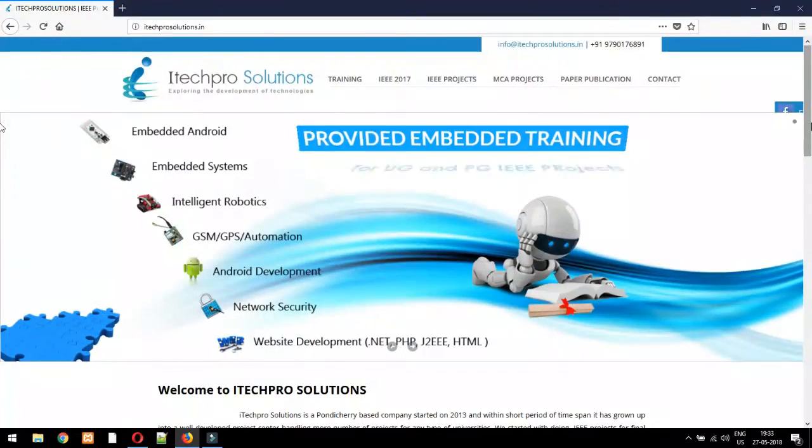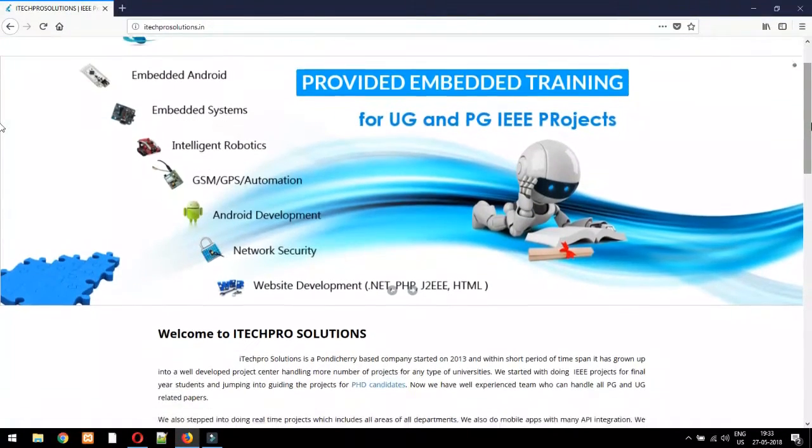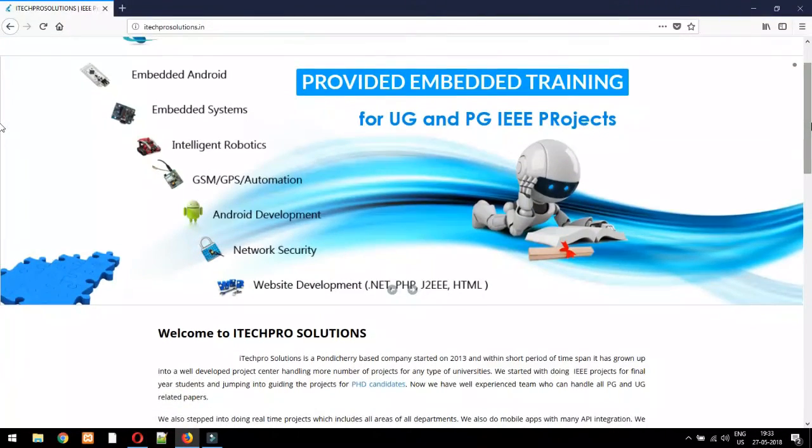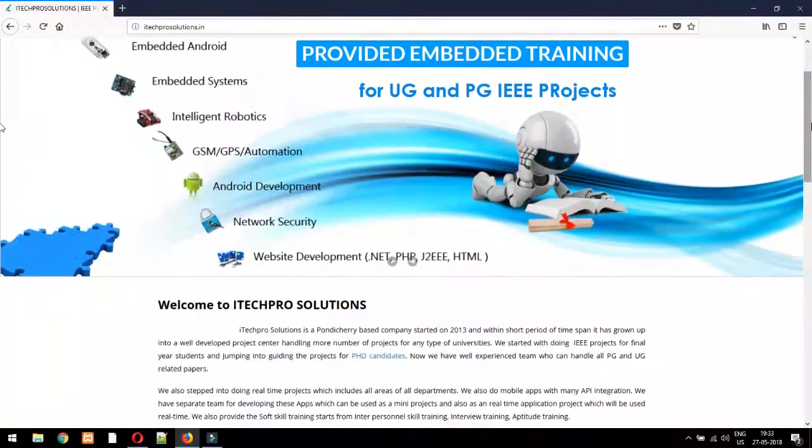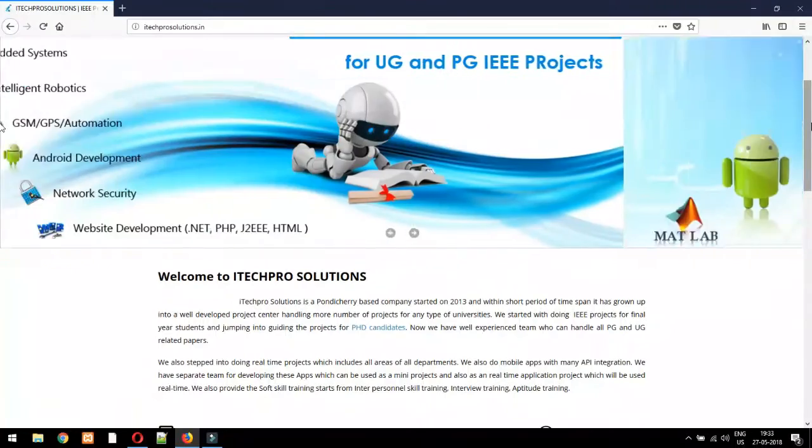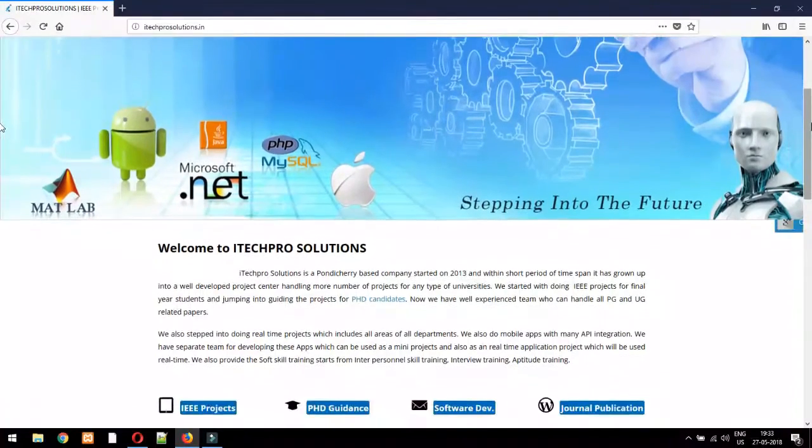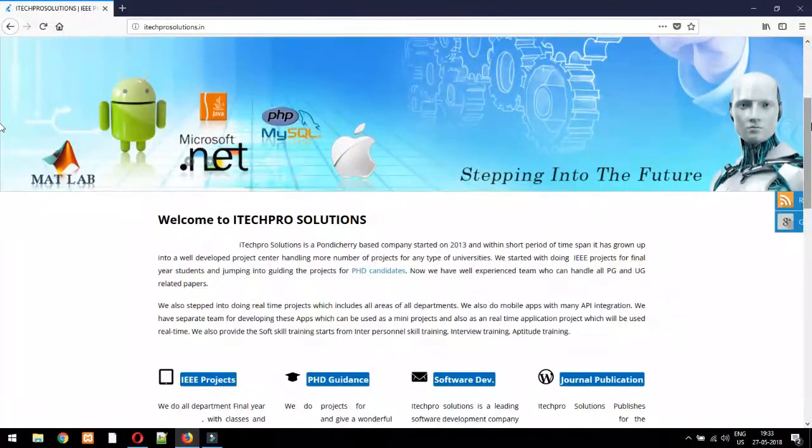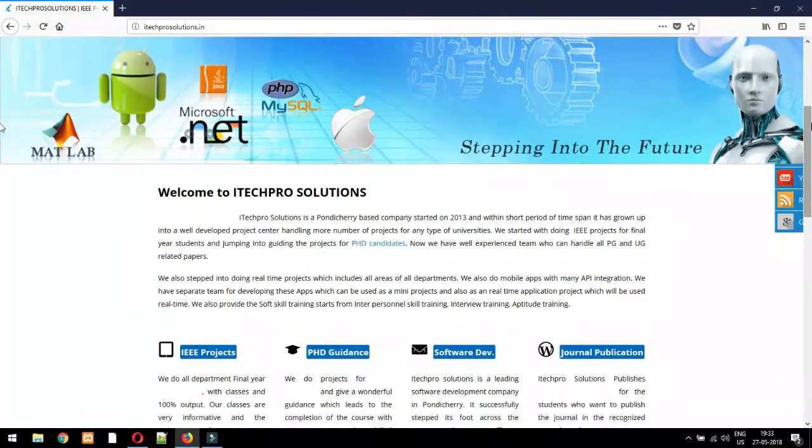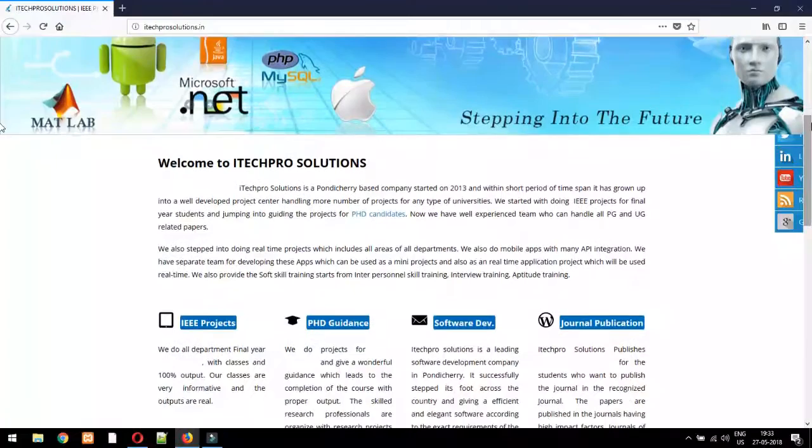We do all department final year IEEE projects with classes and 100% output. Our classes are very informative and the outputs are real.